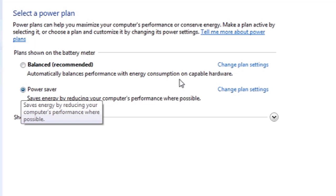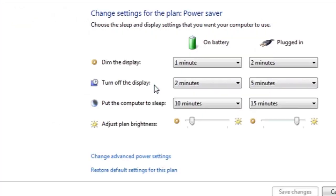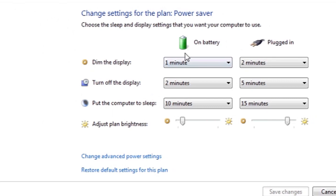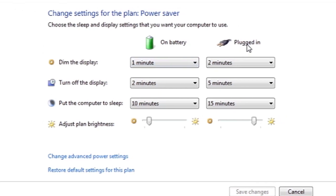To see details about what the Power Saver Mode does, hit Change Plan Settings. You can see when Windows will dim the display, depending on if you're on battery or plugged in.